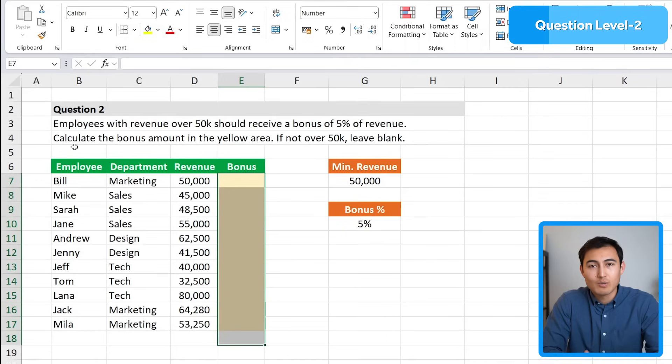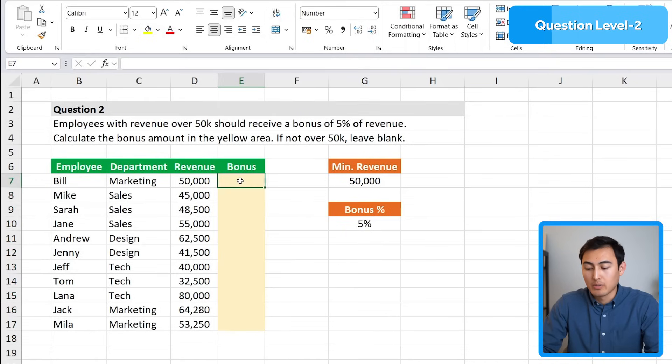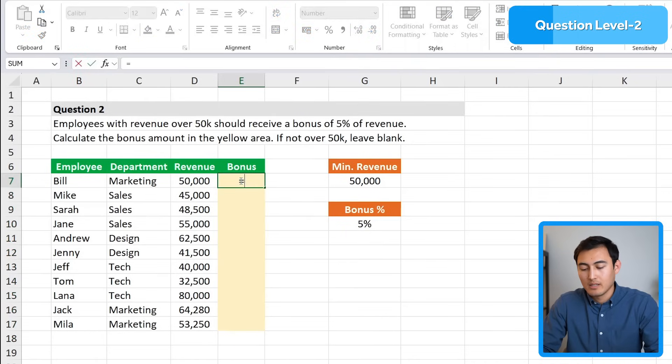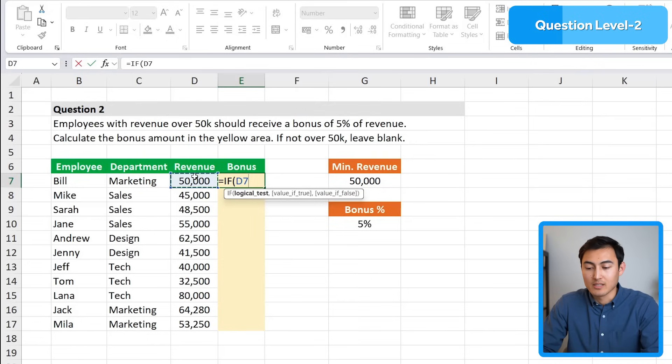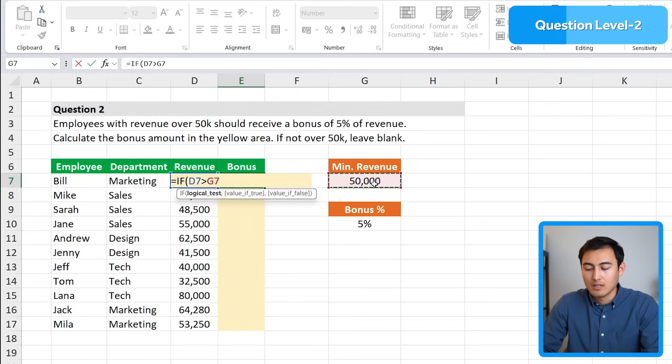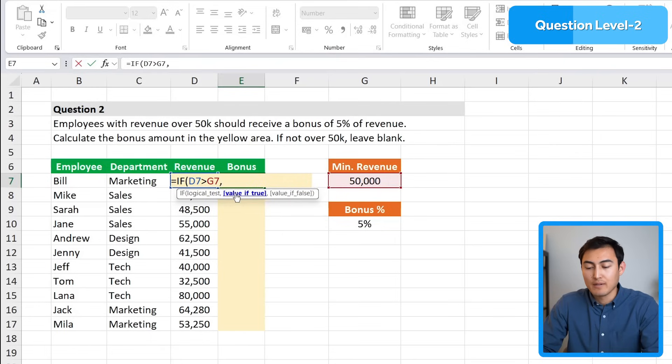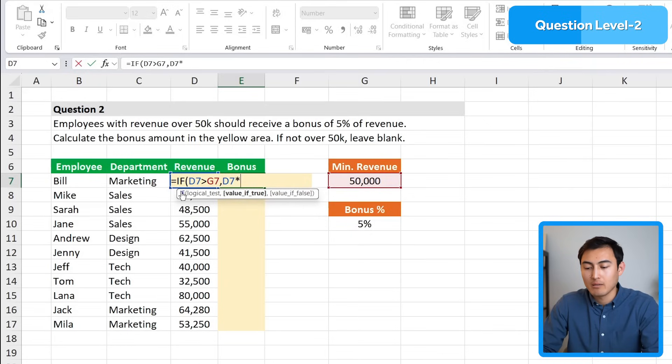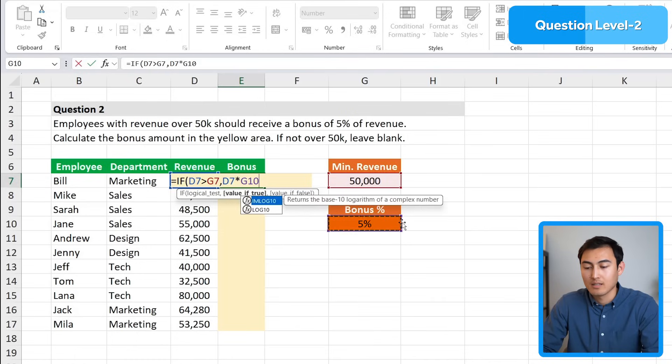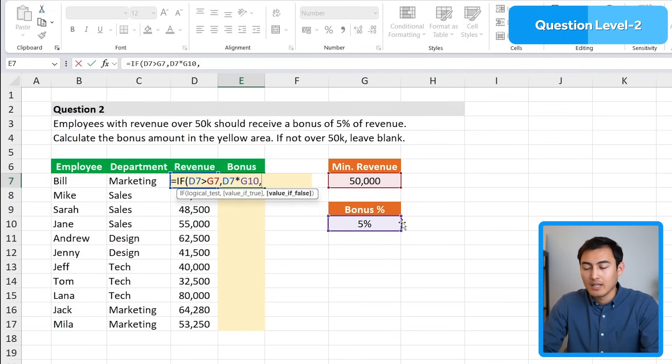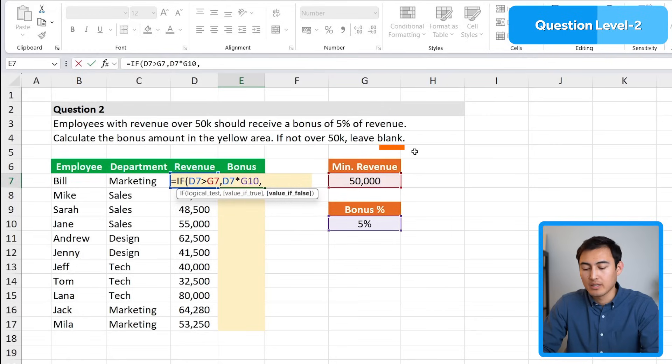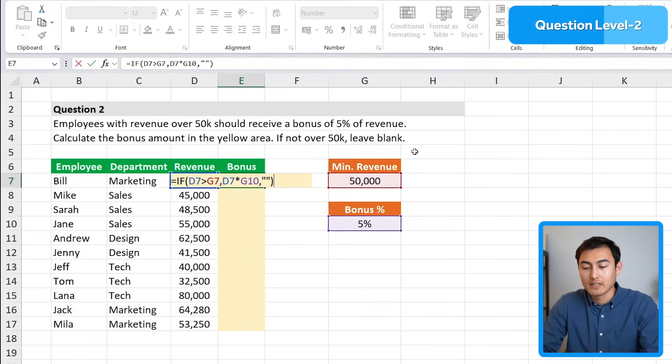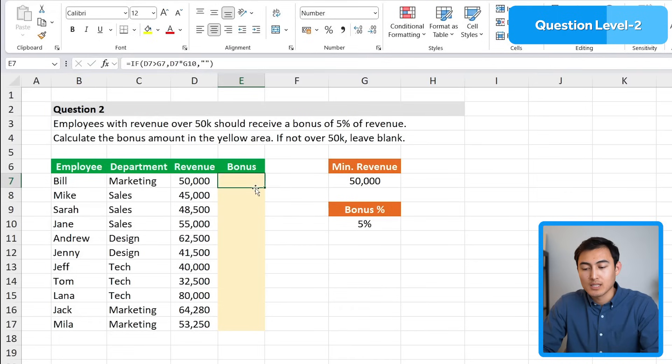This is a conditional statement, so it probably makes sense to use an IF statement. Under the first name we'll put equals IF, hit tab. The logical test is if this revenue figure is greater than 50,000. If that's the case, we want to reference that revenue and multiply that by the bonus amount which is 5%. Then if it's not above 50,000, we want to leave blank by adding two quotations, close the parenthesis and hit enter.